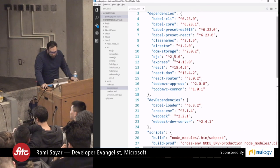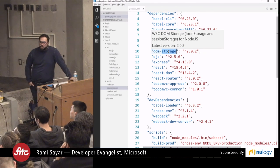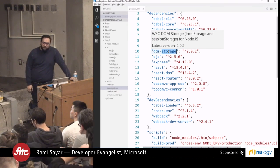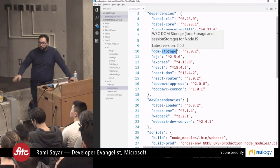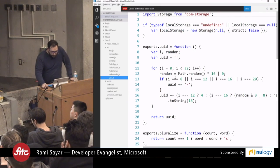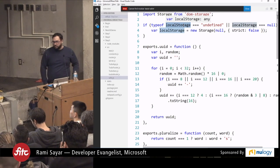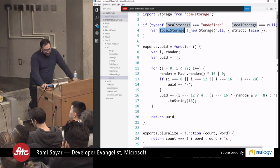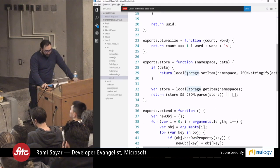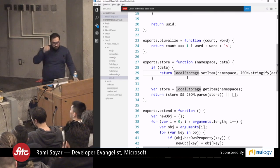To handle the local storage issue, there's a module called DOM storage — it provides the same localStorage and sessionStorage APIs that the W3C DOM standard defines, but for Node.js. Inside utils.js, I import storage at the top, then check if localStorage exists. In Node it's undefined, so I reset it to be the new storage object from DOM storage. The exports.store code stays exactly the same.